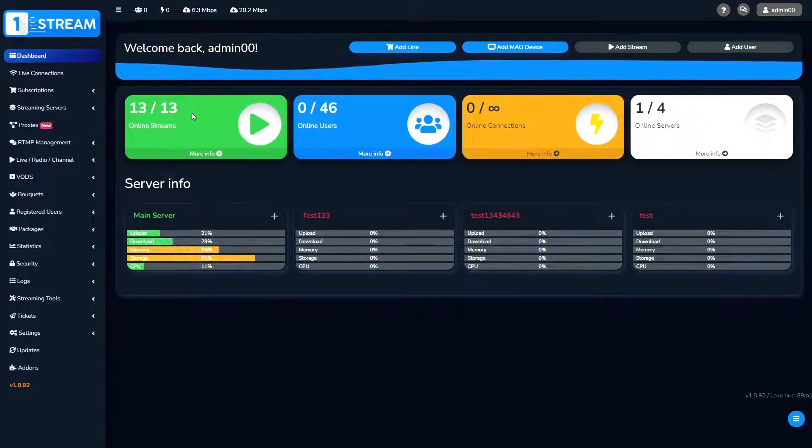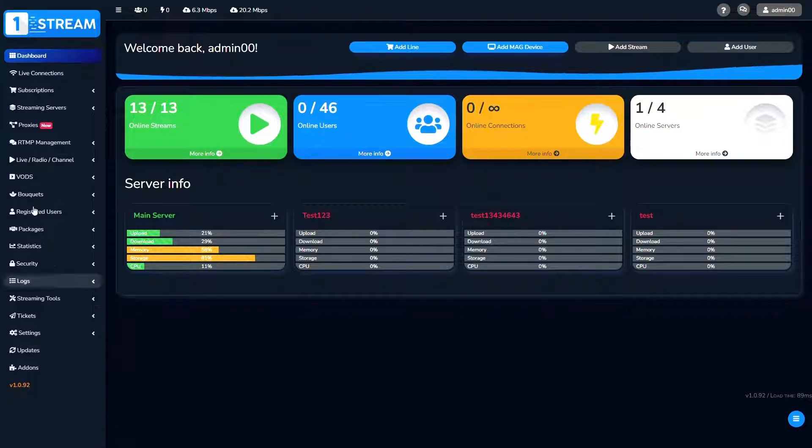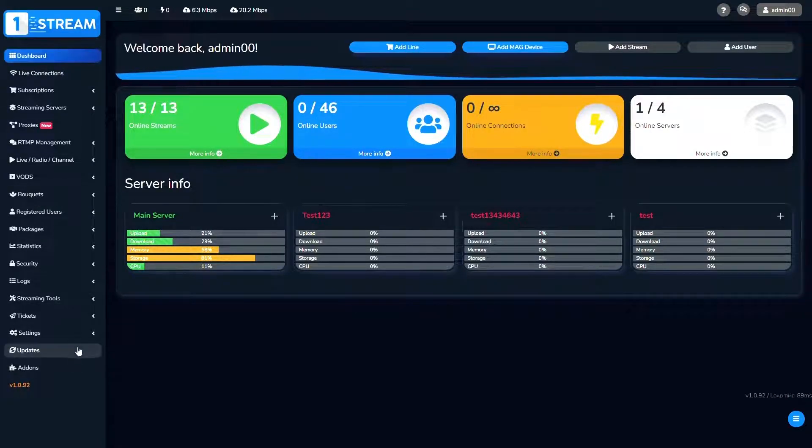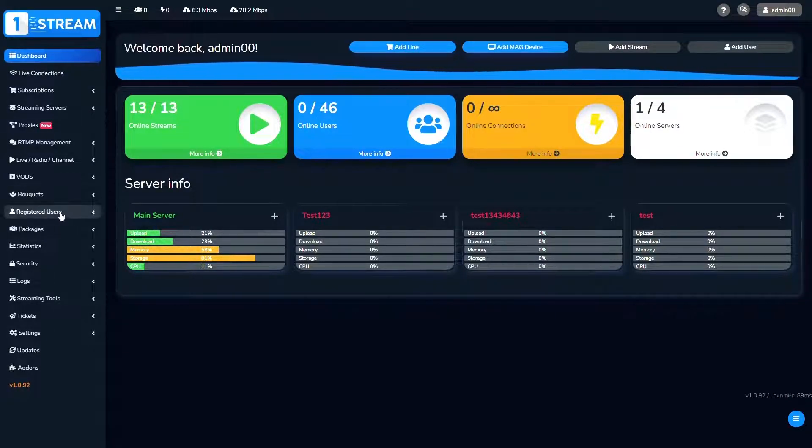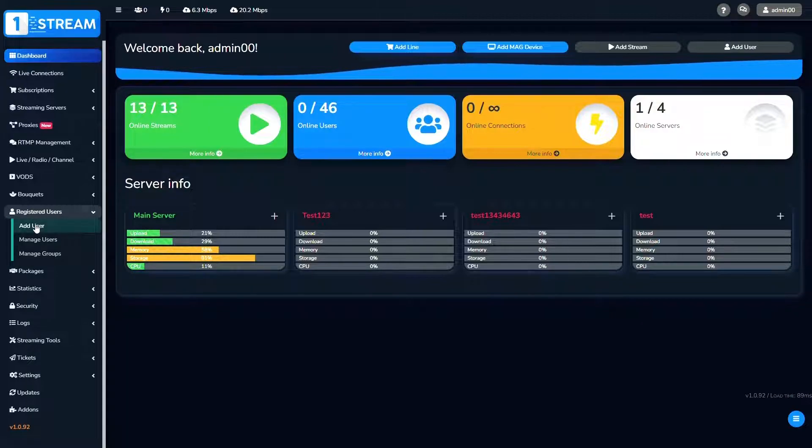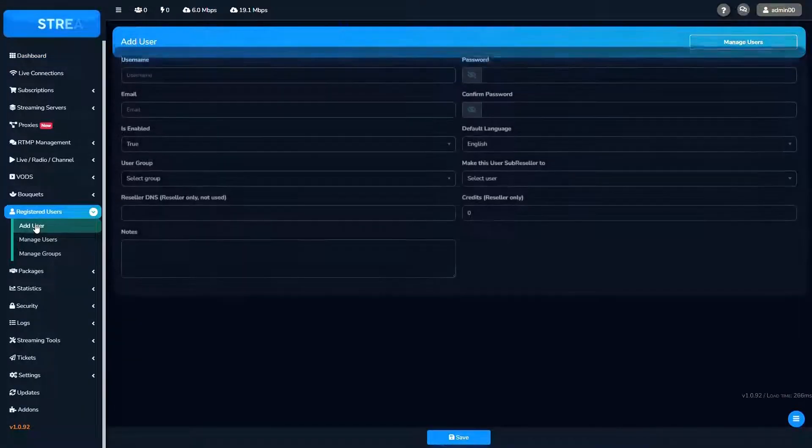After we have logged in, we see the dashboard with all of the options. We should go to registered users menu. Then click on the first option add user.